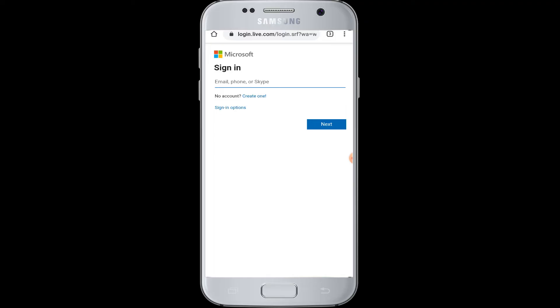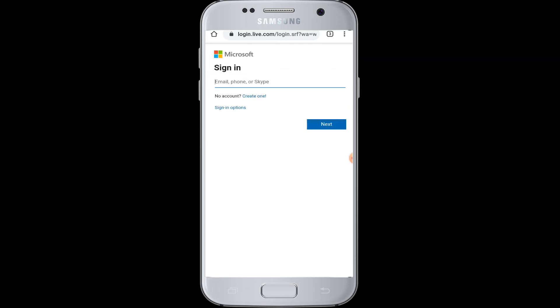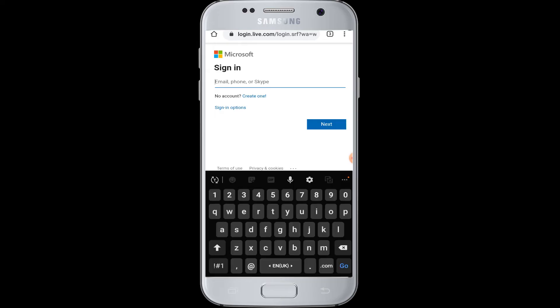Here you require your email address, phone number or Skype name and when you press the next button, you will be taken to enter your password and finally you will be logged in to your Microsoft account.